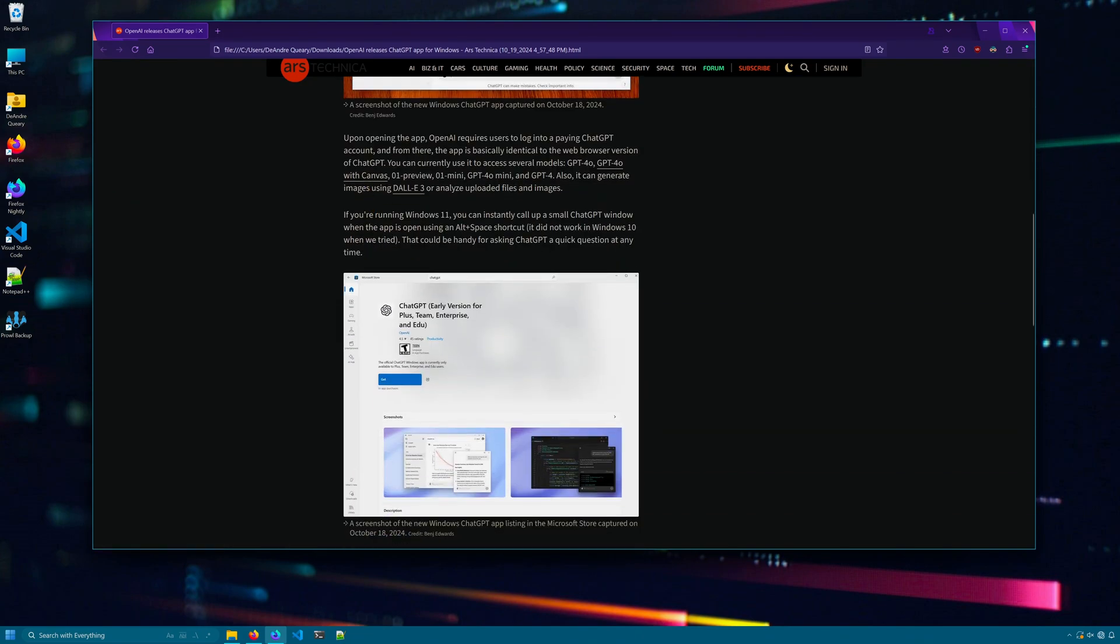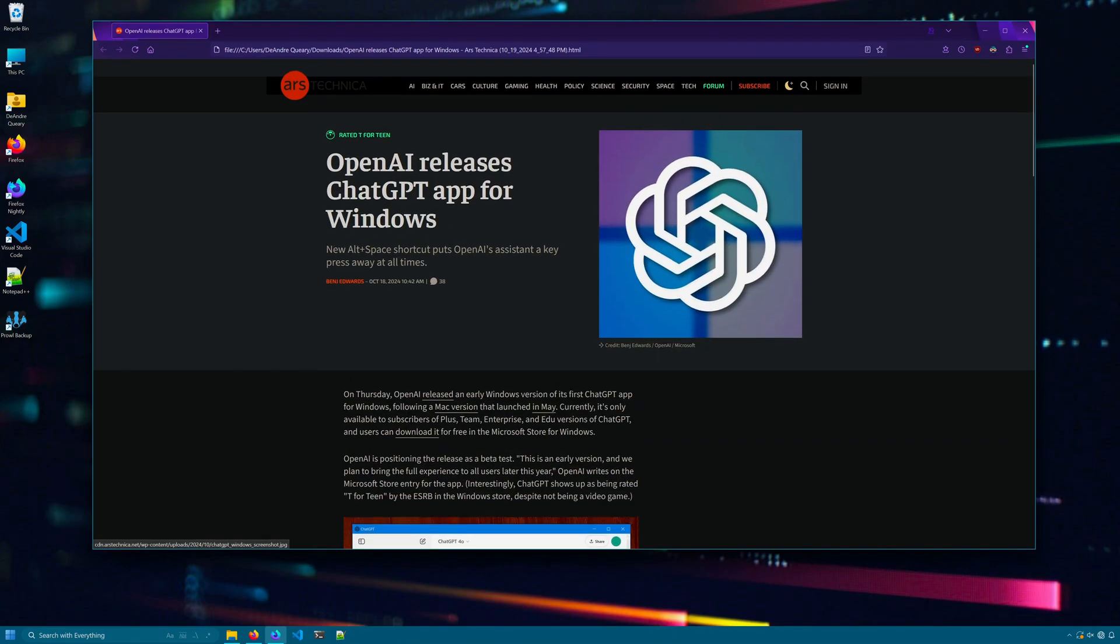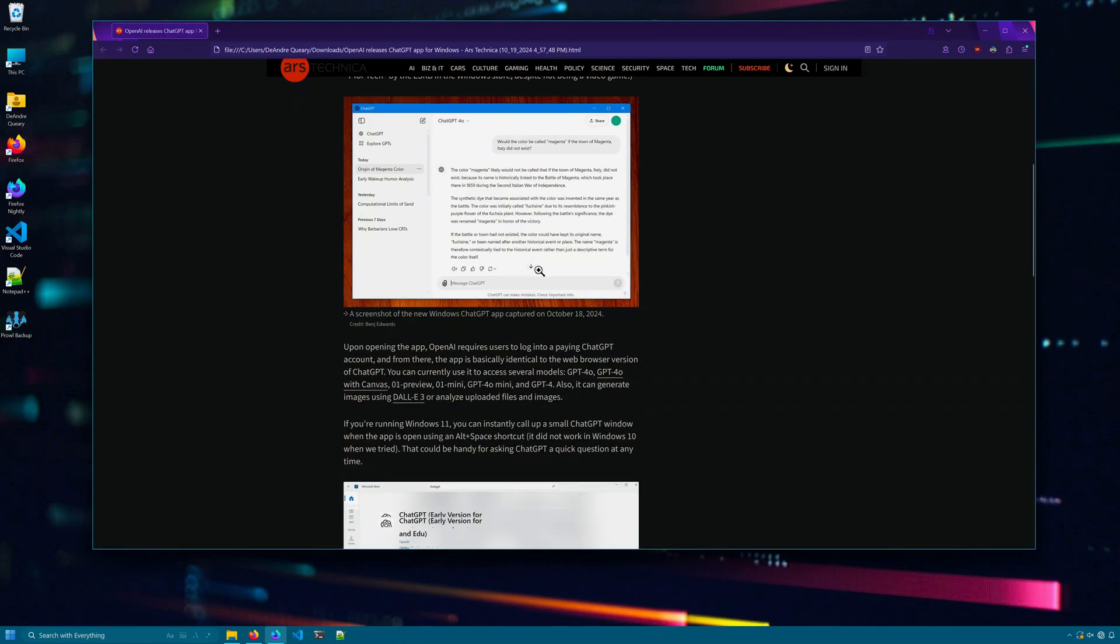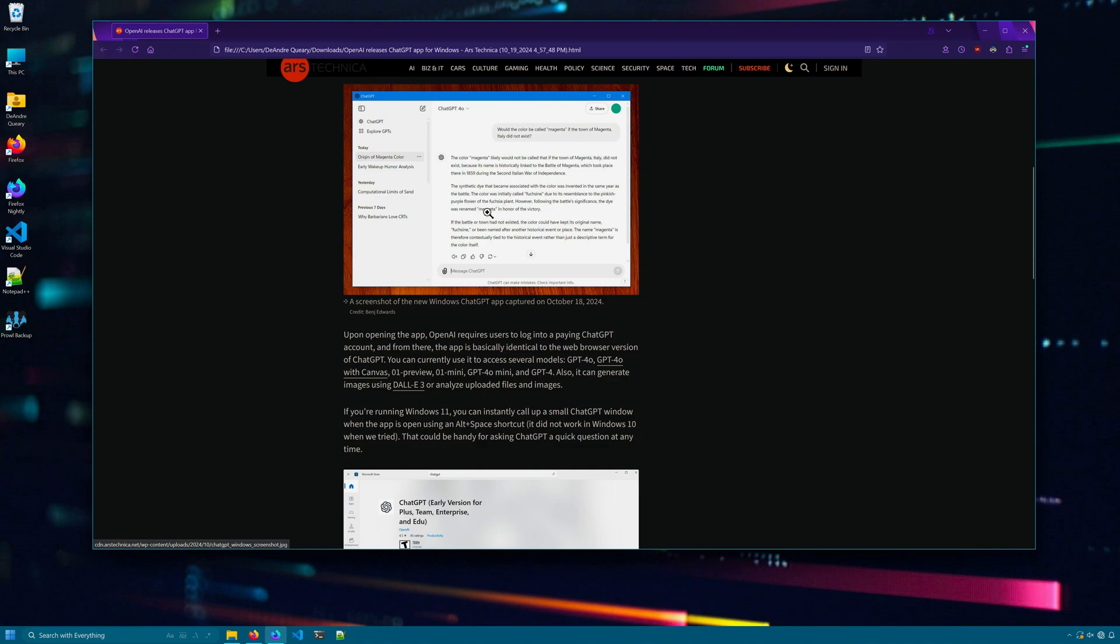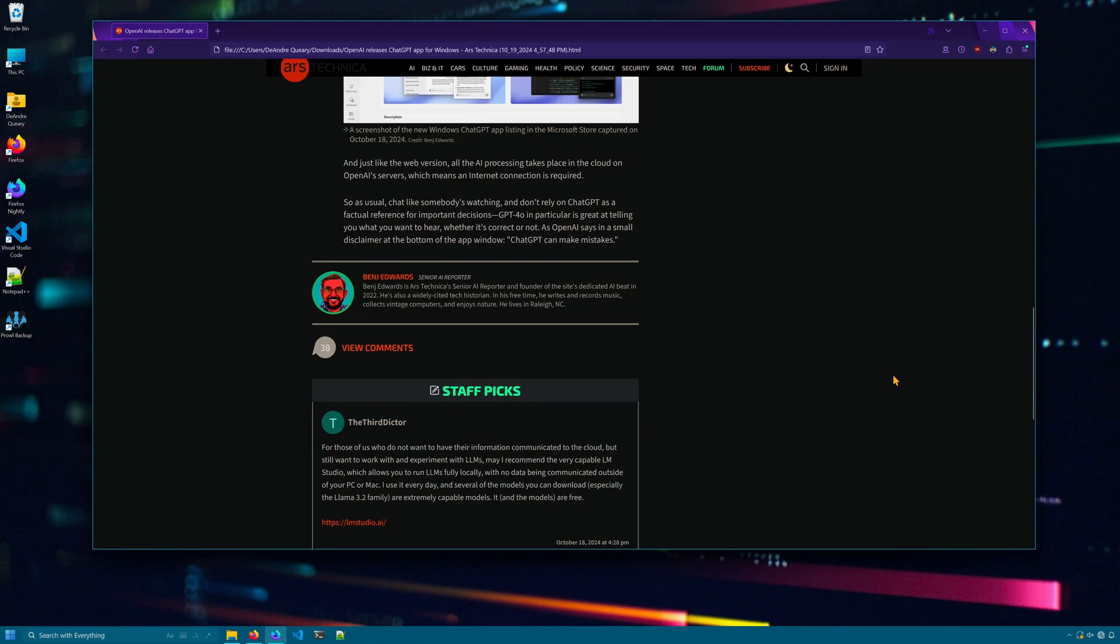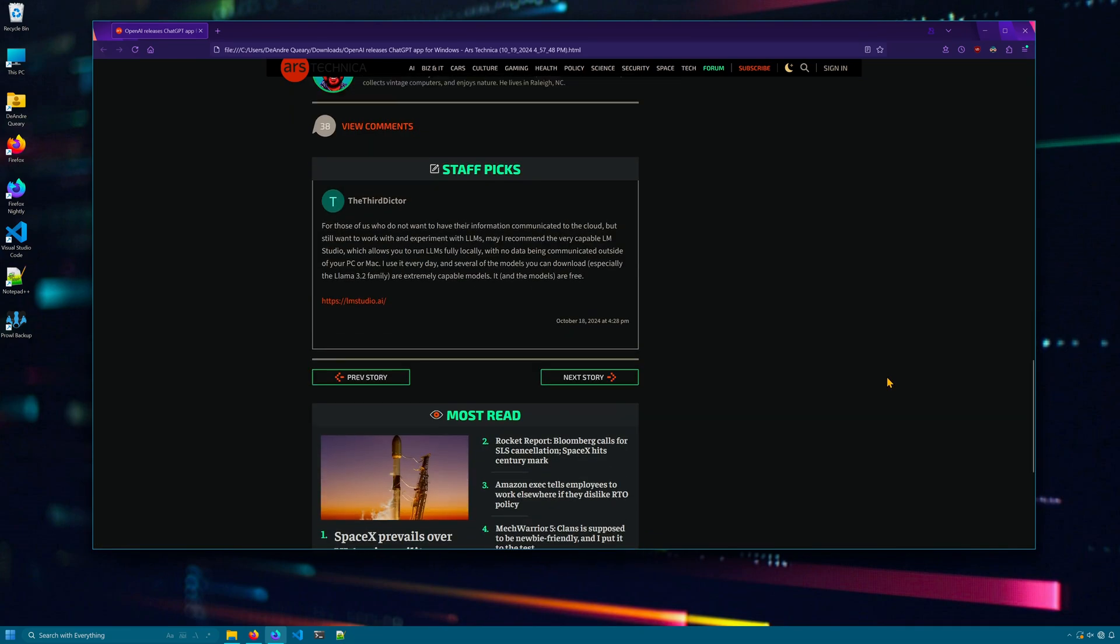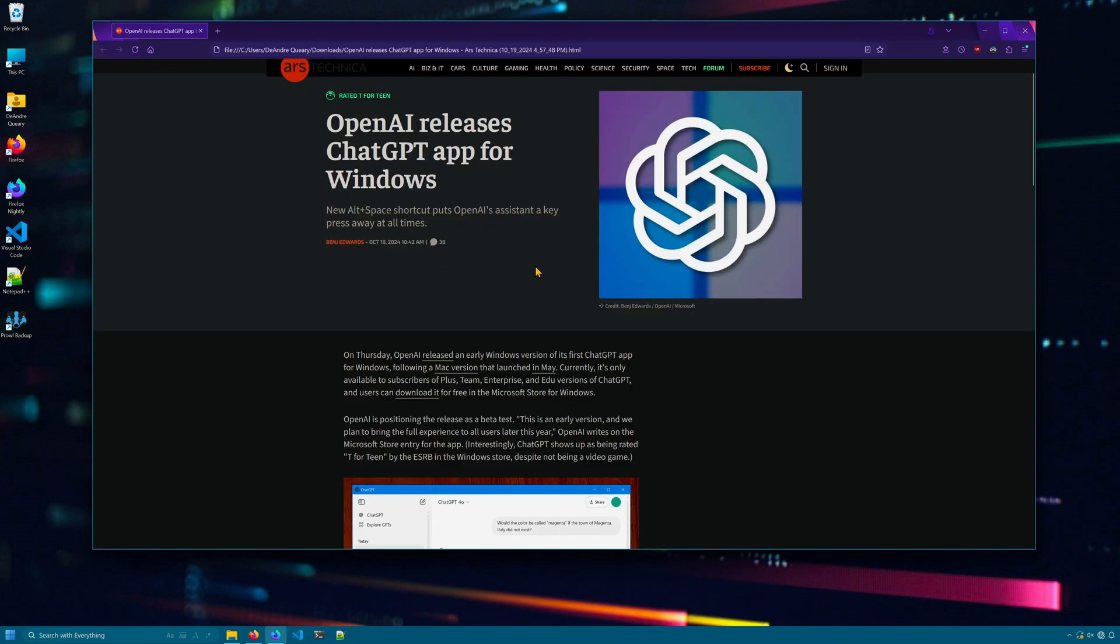I've gone ahead and disabled my network to show you. I'm going to refresh this page and we see again the entire page was downloaded including images all in one nice file. Fantastic tool.